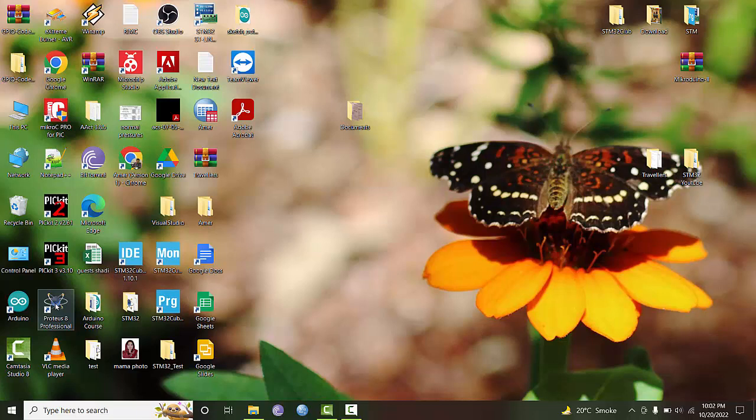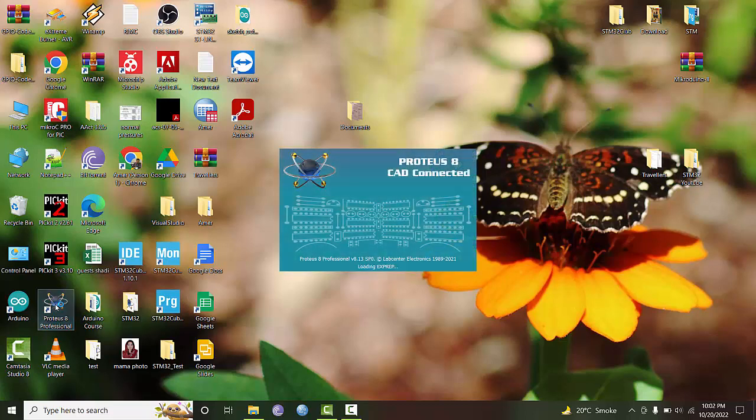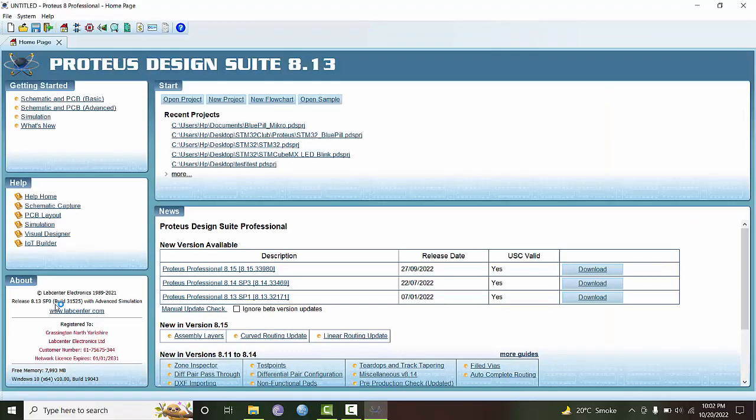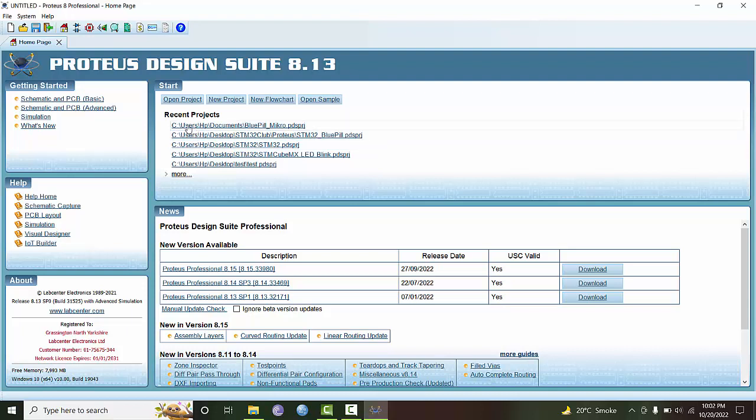We will be building up on this basic Proteus simulator so that we can go on adding new modules and new things onto it. I'm using Proteus 8.13, the 13th revision, which is more recent than the 8.9 version.